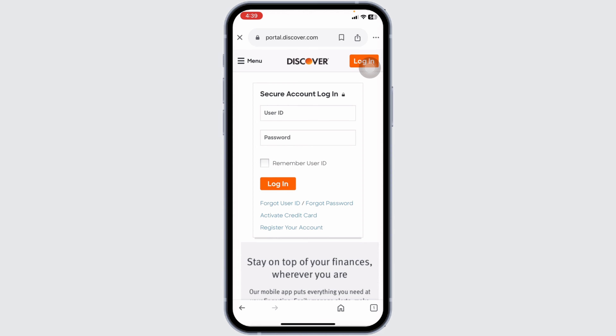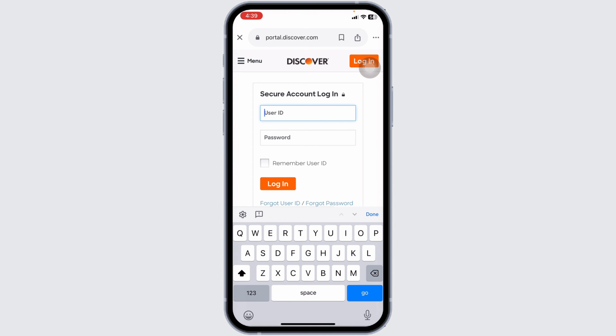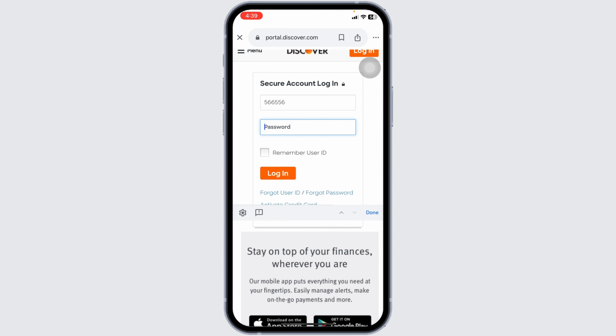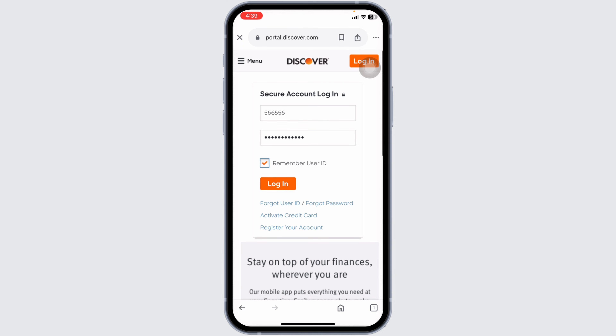Once on the login page, you'll see fields labeled User ID and Password. In the first field, enter your User ID — make sure to type it carefully to avoid any errors. Next, enter your password in the second field. If you want the website to remember your User ID for future logins, check the box that says Remember User ID. Be sure to do this only on personal, secure devices to keep your account safe.